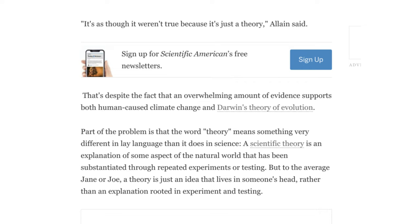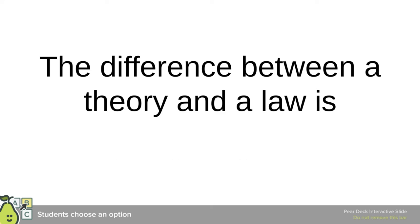There is especially a conflict for people whose religion or the Bible may differ from what evolution says. So what is the difference between a theory and a law?